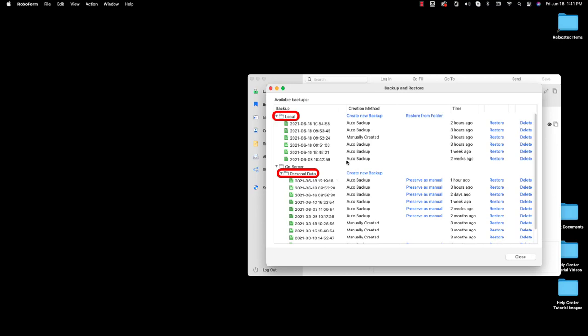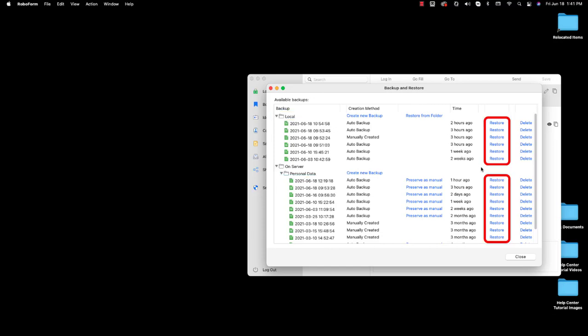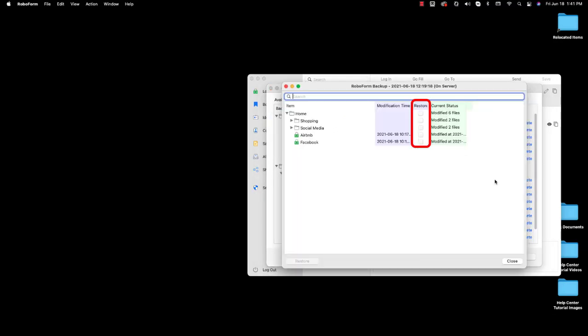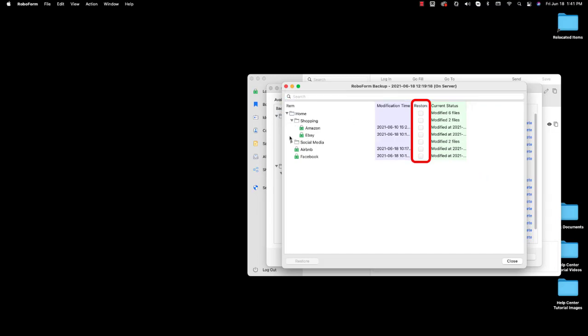Two sets of backups should be shown: a folder titled Local and a folder titled On Server. The files within these folders can be used by selecting Restore to the right of the date you wish to restore from. Within that backup, check the box or boxes which correspond to the data you wish to restore.